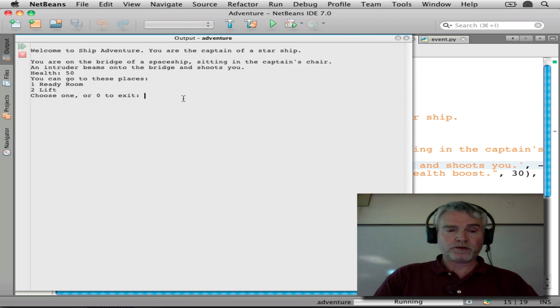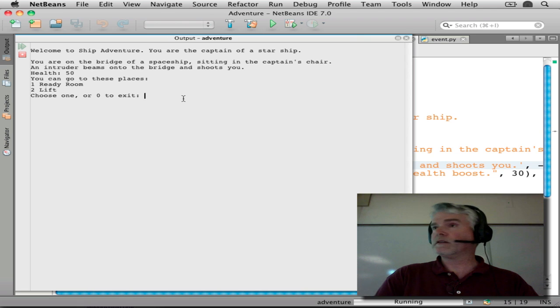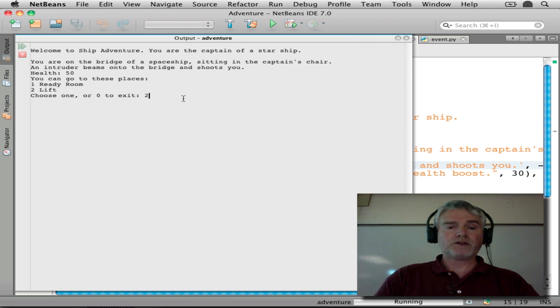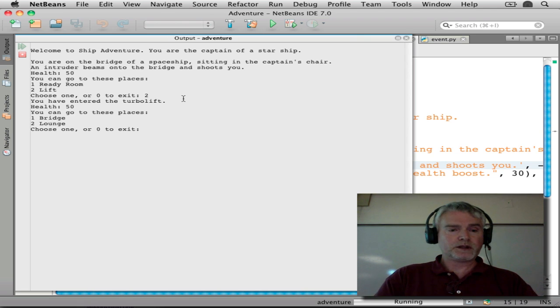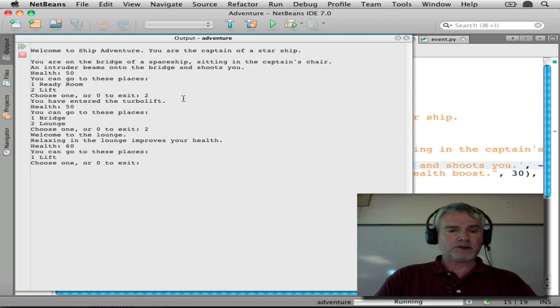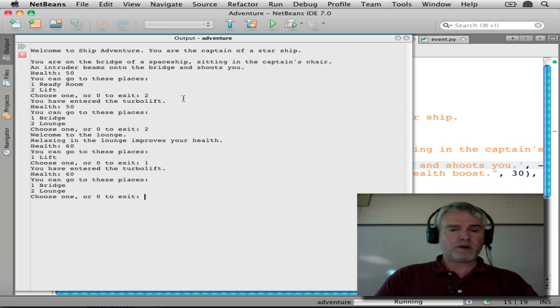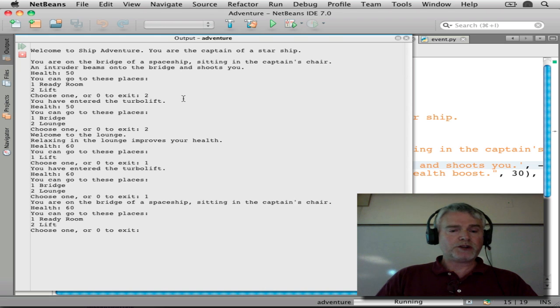So I'm going to go to... Does anybody remember how to get a little health boost? Go to the lounge through the lift to the lounge. Now my health has improved. Now if I go back to the lift and back to the bridge...